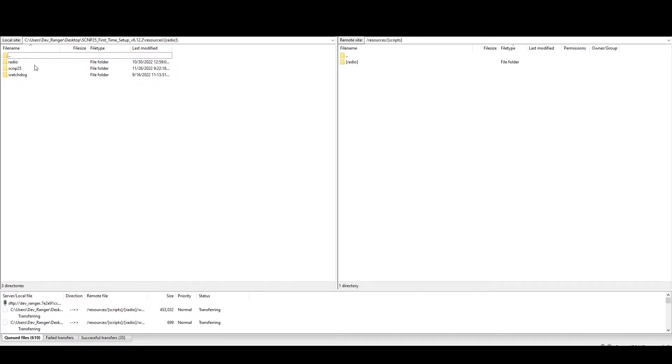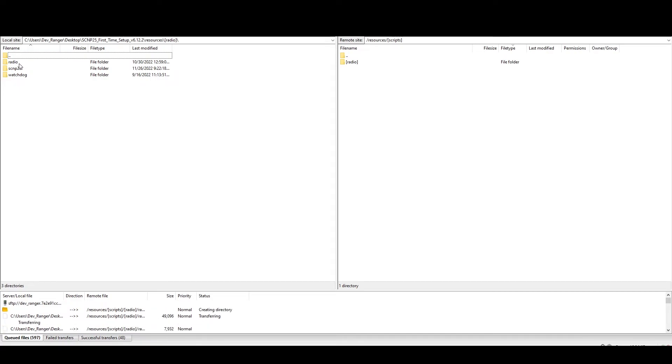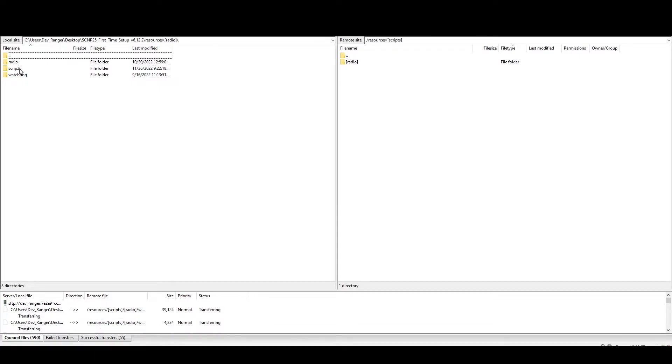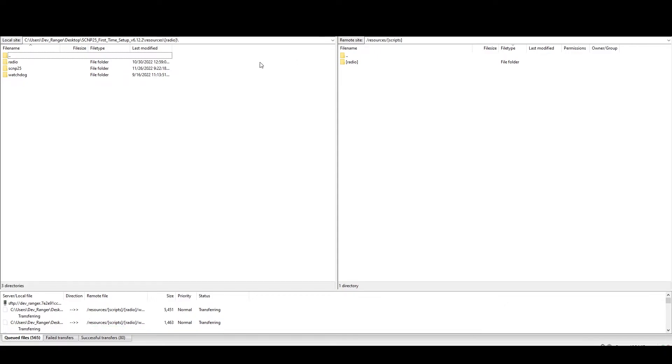Now for most updates that we do, like every update we roll out, there's pretty much always a change to radio and SCMP 25. So when we do roll out an update, those are pretty much what you just have to replace. So